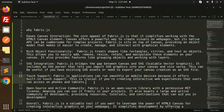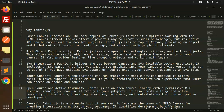Fabric.js is an open source library with a permissive MIT license, meaning you can use it freely in your projects. It also boasts a large and active community of developers providing resources, tutorials, and contributions that can aid in your development.